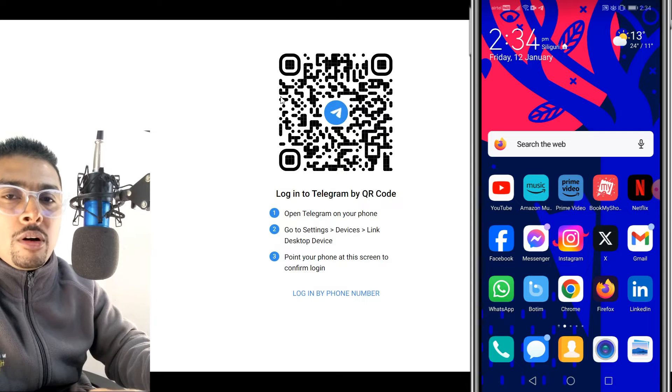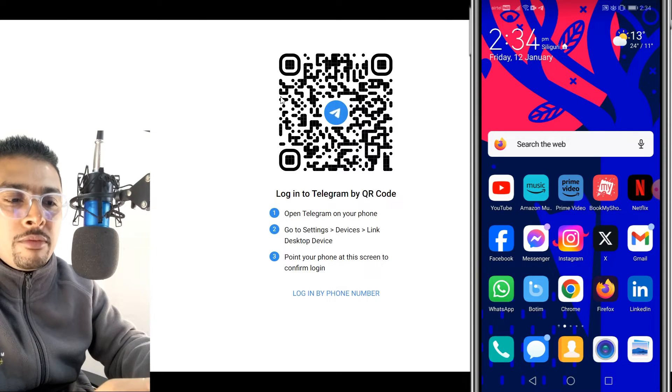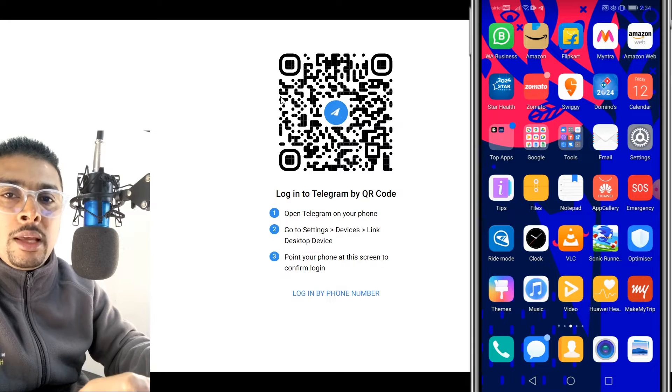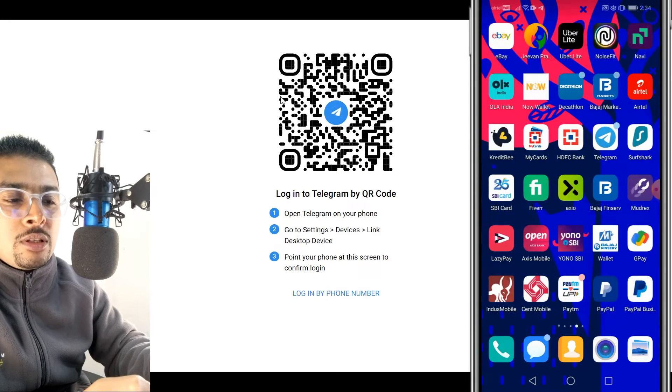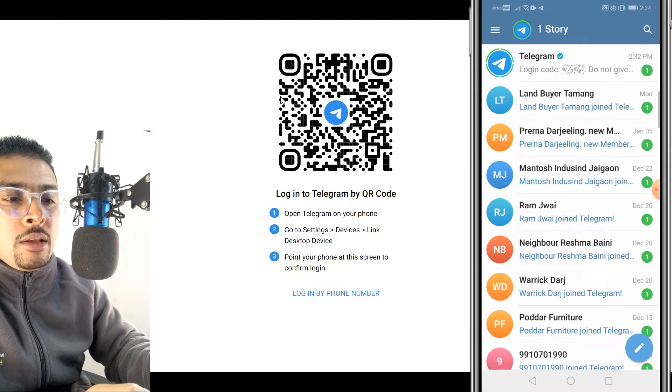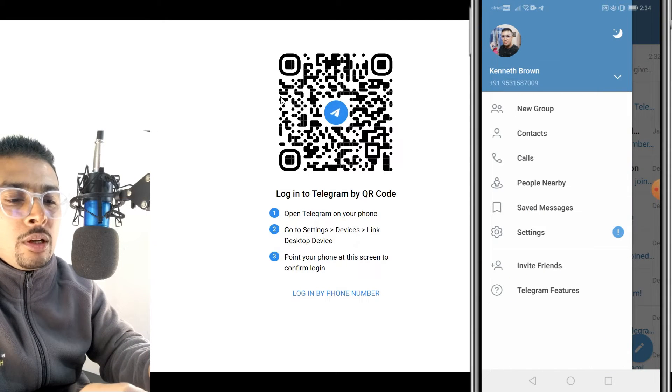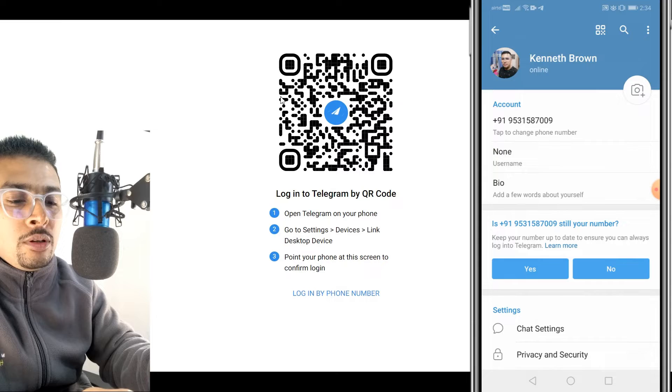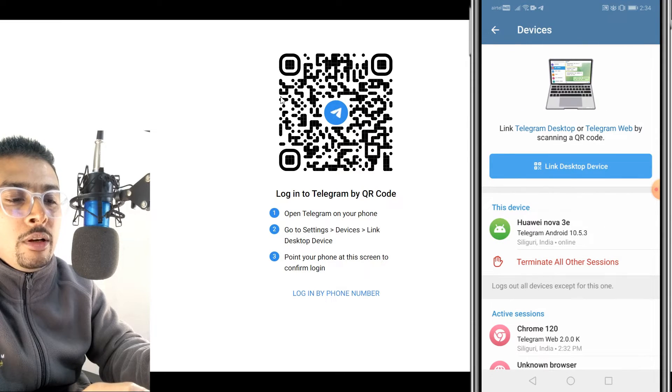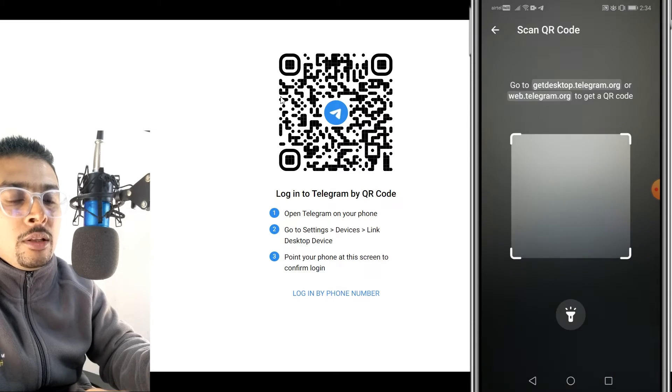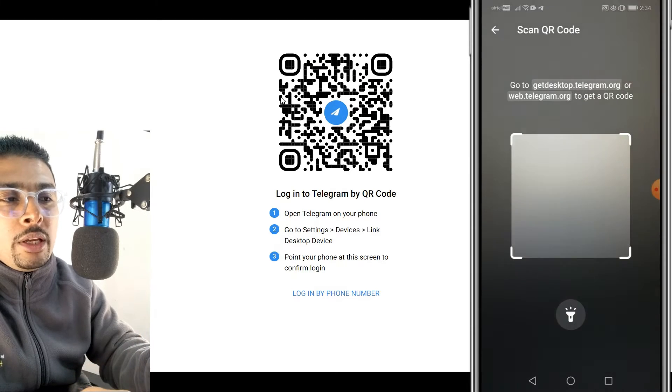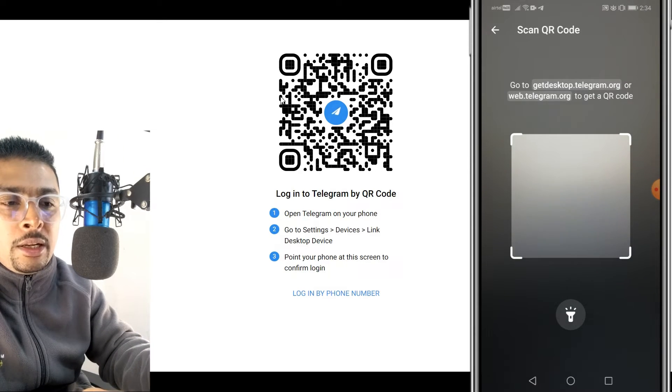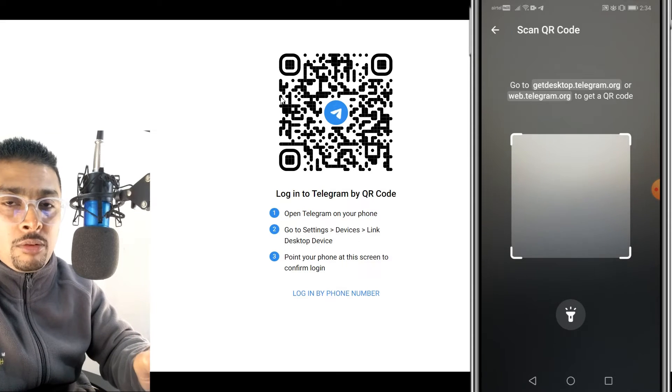For instance, if you need to log into another Telegram account from another Android device, you get hold of that specific Android device. Go ahead and do the same thing. Open Telegram. Then you click on the menu option. Click on settings. Then you go ahead, scroll down, click on devices, click on link desktop device. Then you go ahead and scan the QR code. It's as simple and easy as that. And you're logged into the second Telegram account.